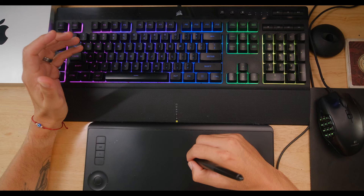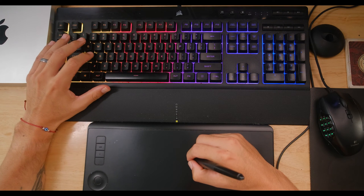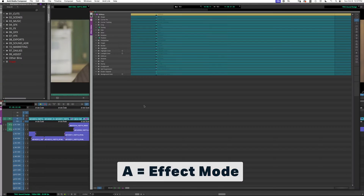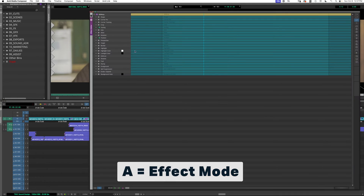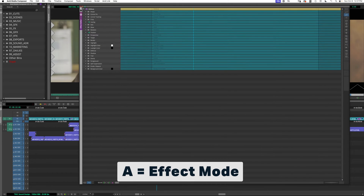The first shortcut I'll talk about here is A. That opens up my effects settings. So in this case on V1 I have a 3D Warp. If I hit A, it just takes me to my settings and I can tweak those.